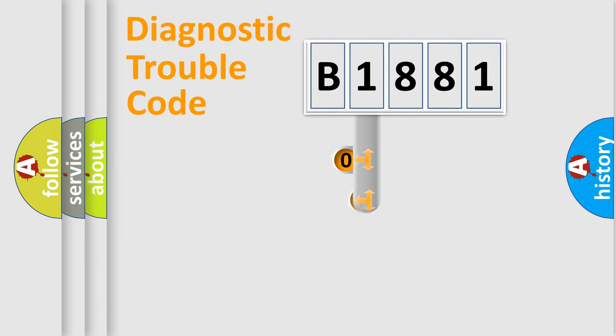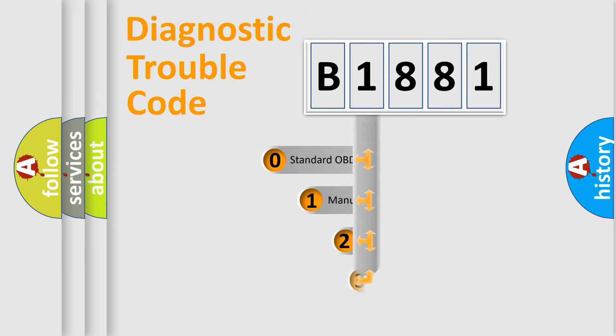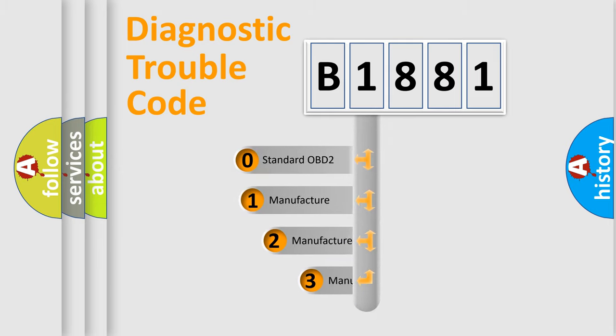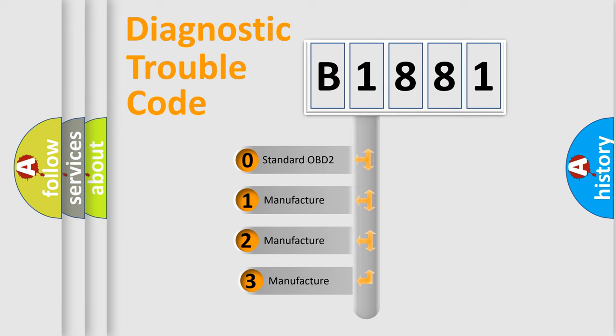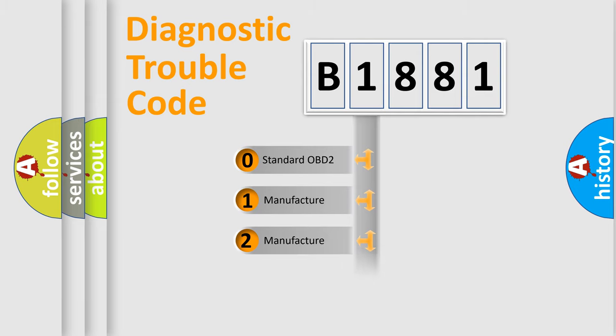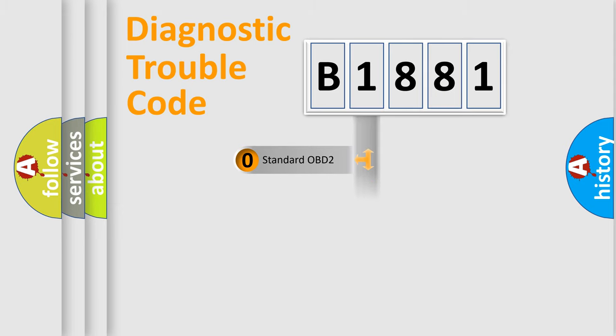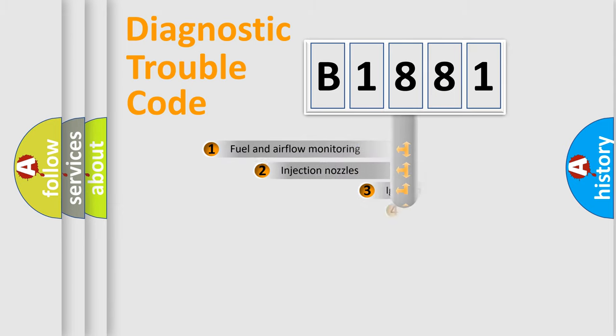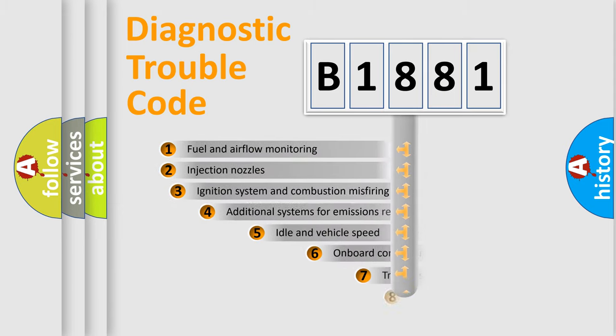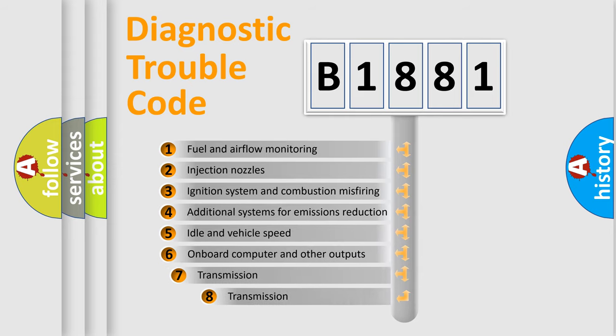This distribution is defined in the first character code. If the second character is expressed as zero, it is a standardized error. In the case of numbers 1, 2, or 3, it is a manufacturer-specific expression of the car-specific error.